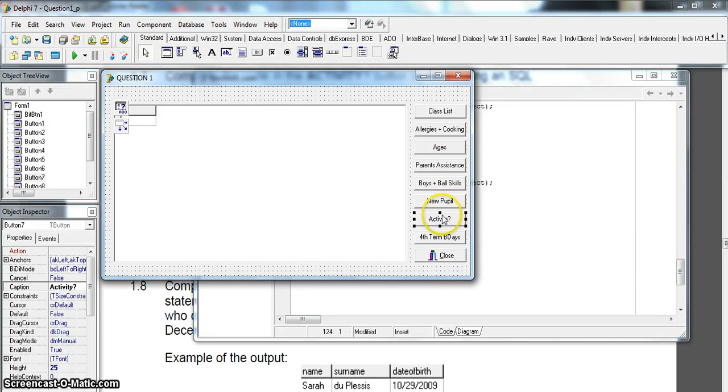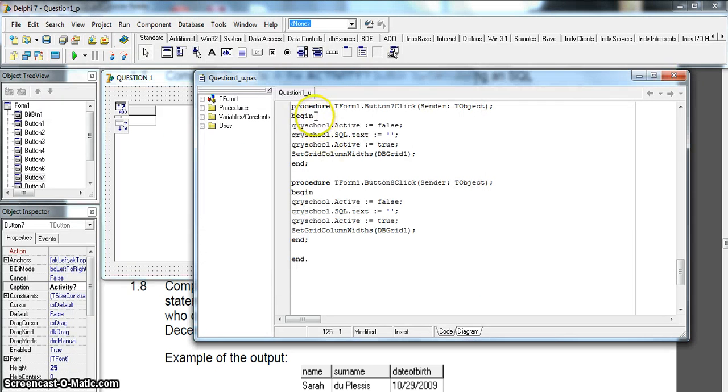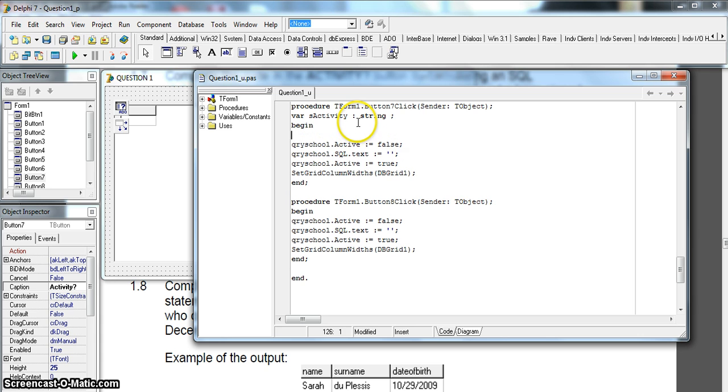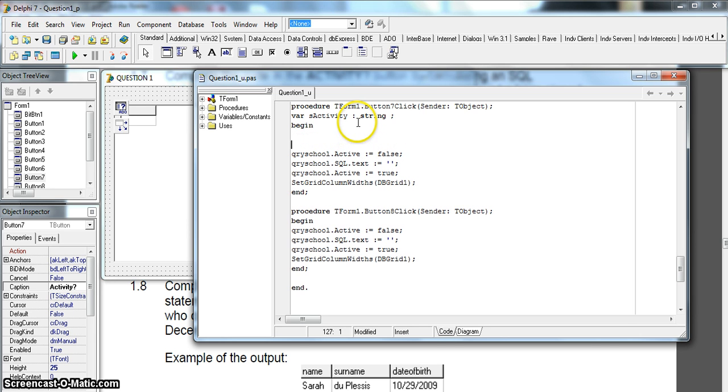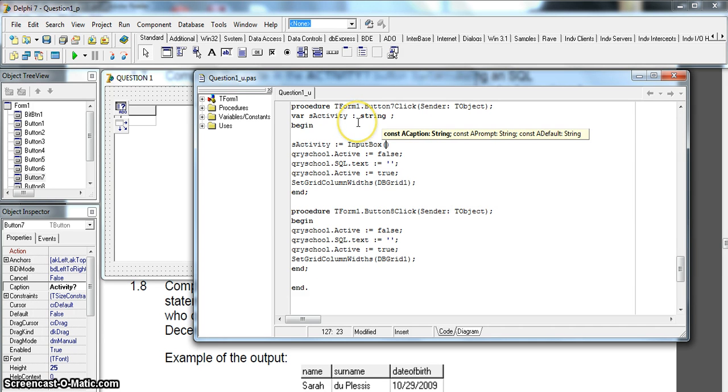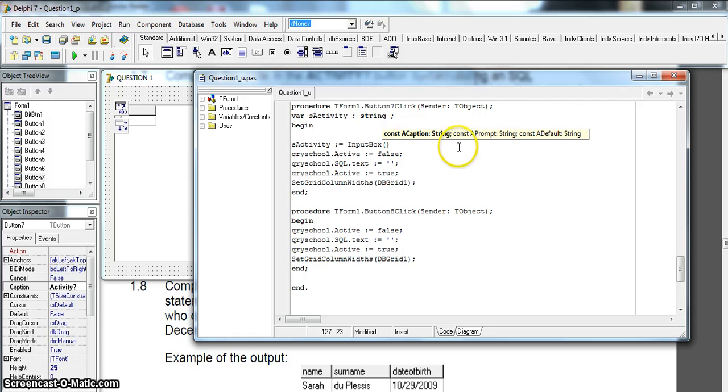If we go to our program, let's go to the activity button. We're gonna make a variable called sActivity, and that's gonna be of type string because the input box returns a string. I'm gonna say this sActivity, and before I do any of the SQL, it's going to equal whatever's in the input box. There it is, and there are my three strings. Remember, the first string is what's displayed in the top blue box, the second string is what's displayed above the edit box, and the third string is what's displayed inside the edit box.